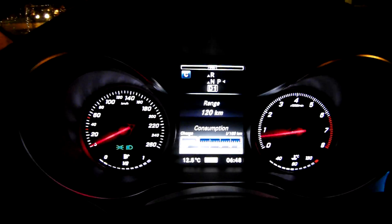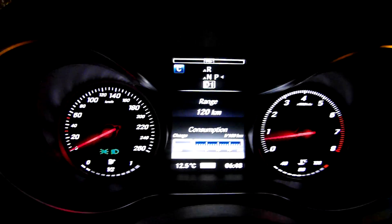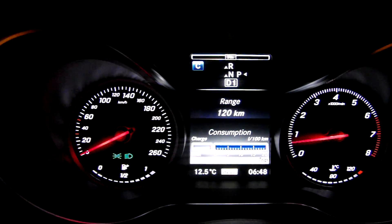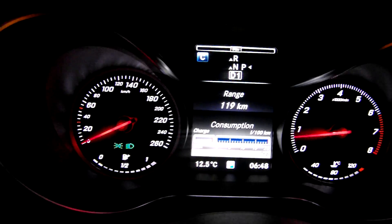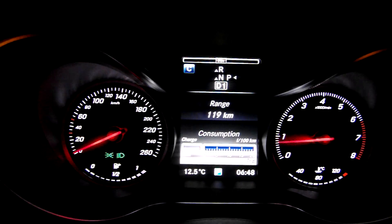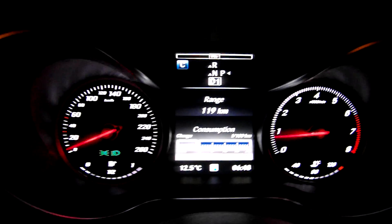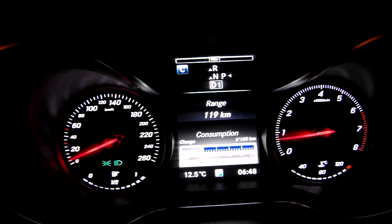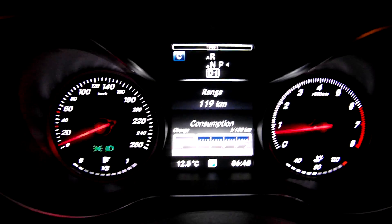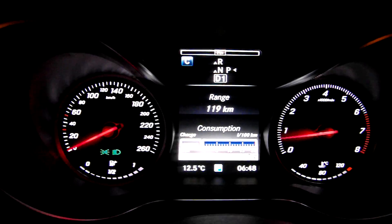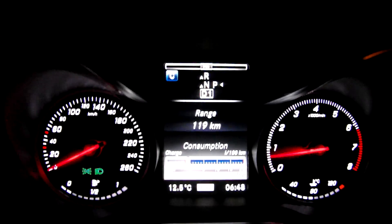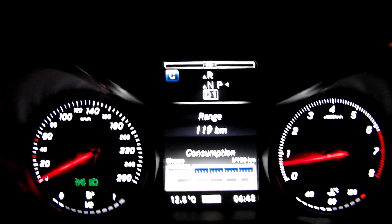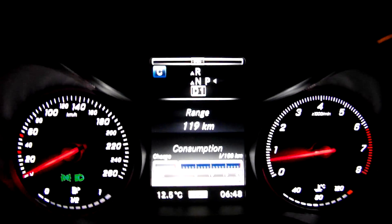One of my viewers asked me about this center screen display and asked me if there is any chance to make a video about it. So here you go. I'll show you the basic features, standard features.